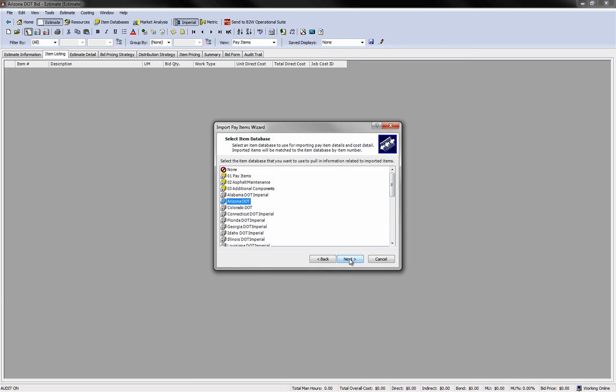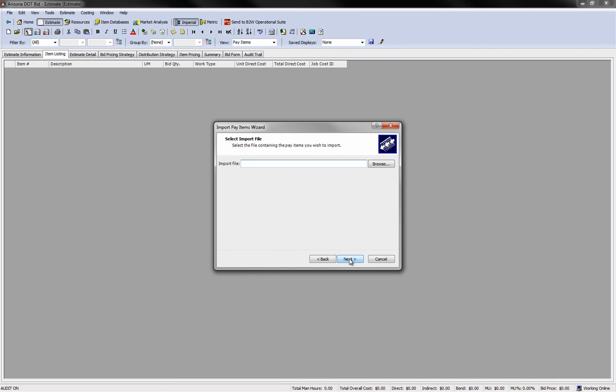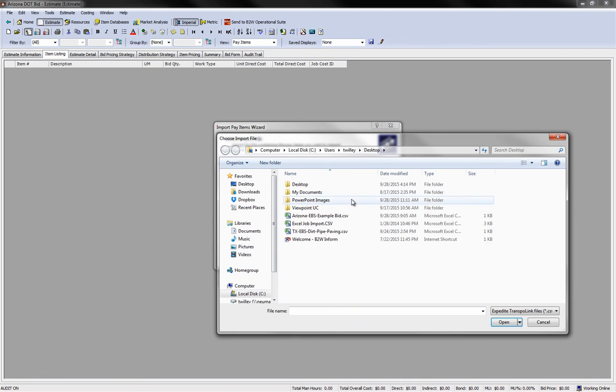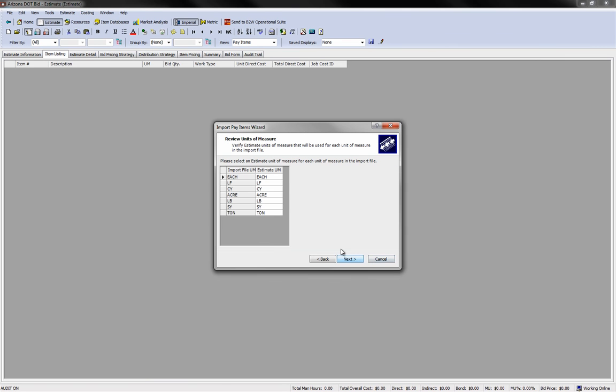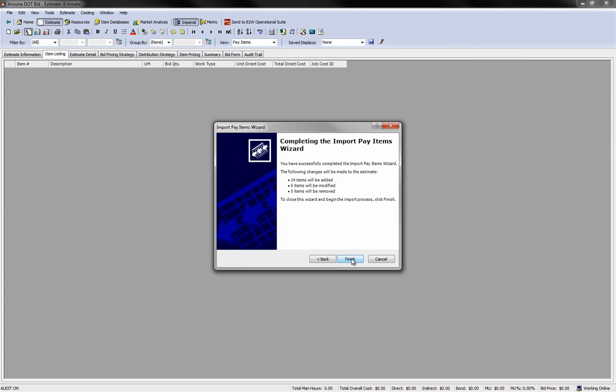If Estimate finds a match, it will copy any of those item templates, including those costing resources inside, into the estimate. Now choose the electronic bidding file you received through Expedite. B2W Estimate will verify that the units of measure in the file you're importing match the units of measure inside B2W. And that's it.